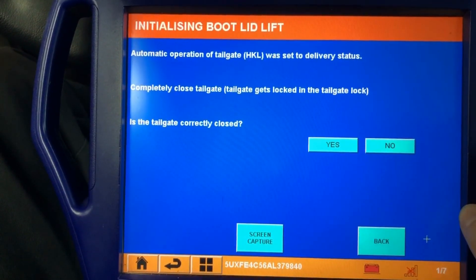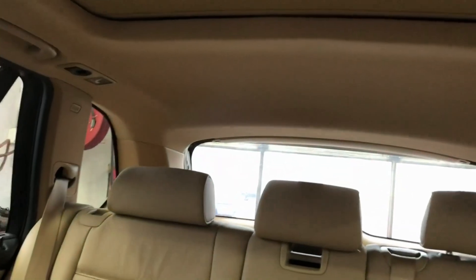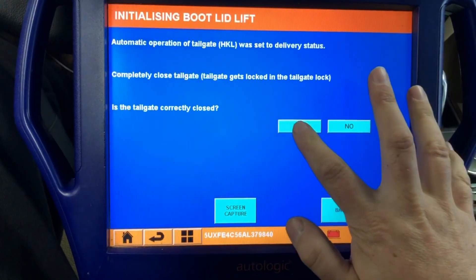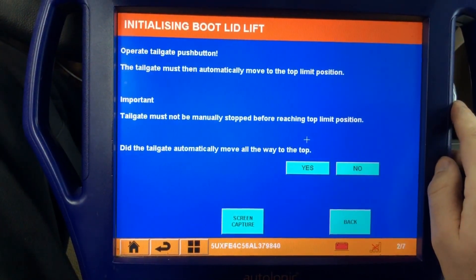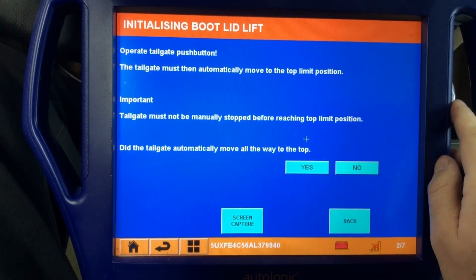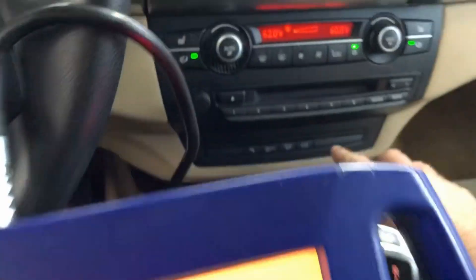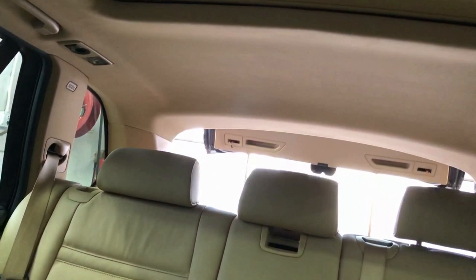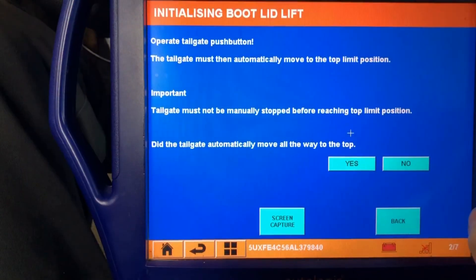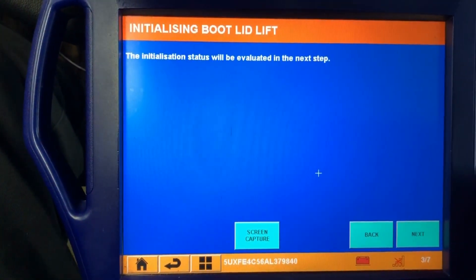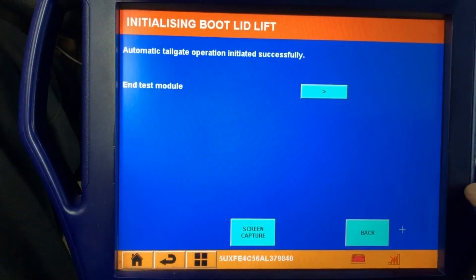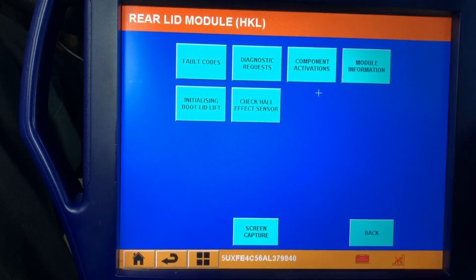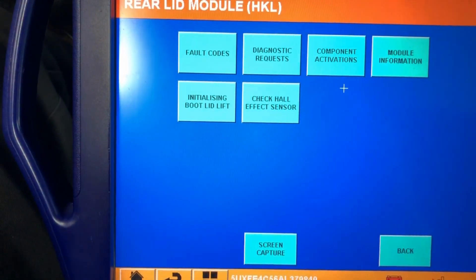And it wants us to start with the lift gate closed, which the lift gate is closed. They actually closed it manually before we showed up. So we will click yes, it is closed. And now it wants us to open it using the push button. So we're going to go ahead and push the button on the dash and see if it opens, which I'm expecting it will because it did initially. And it has successfully opened. So did the tailgate automatically move all the way to the top? Yes, it did. The next step is going to check the initialization, and it was successful. So now that the module is initialized, or the components initialized, we're going to go to the back and see if the lift gate works.